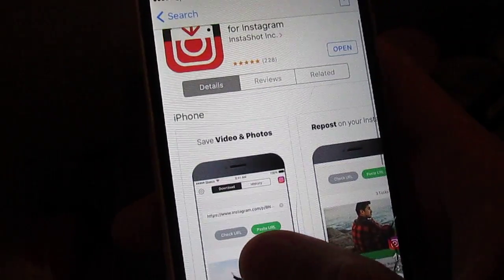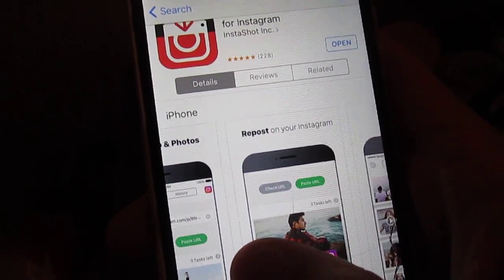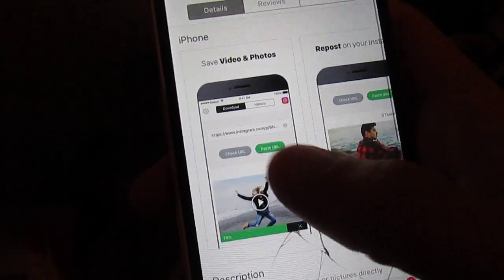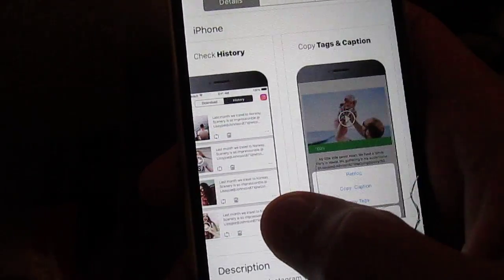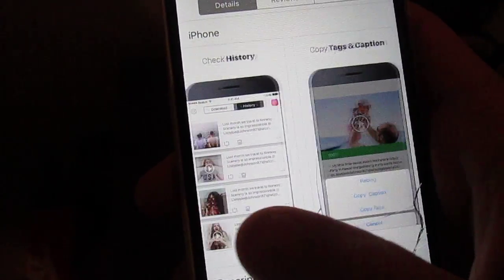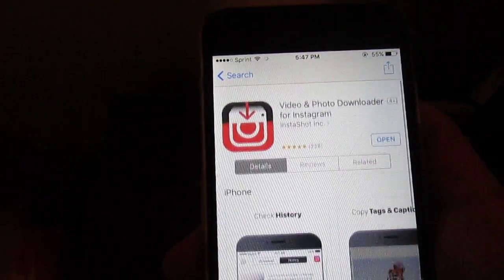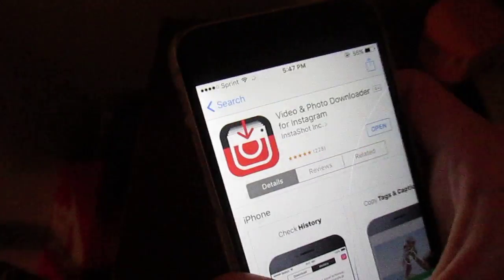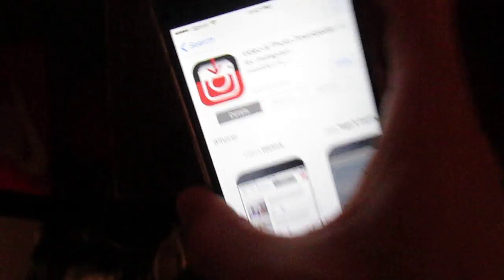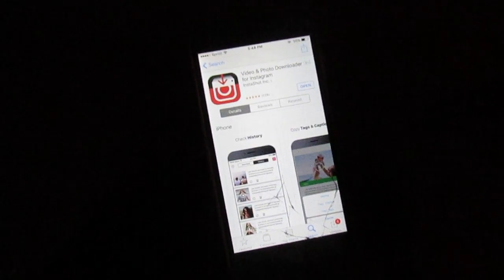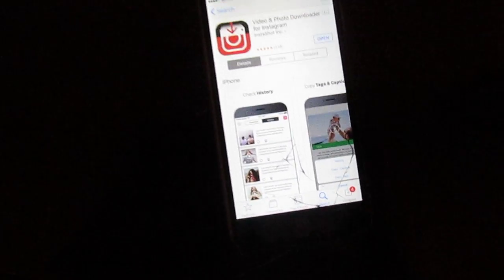You can save the videos and repost them on your Instagram. Yep, it's just pretty cool. Like and subscribe, please, because I will have more tech videos. It's Dom Reacts, and I'm out.